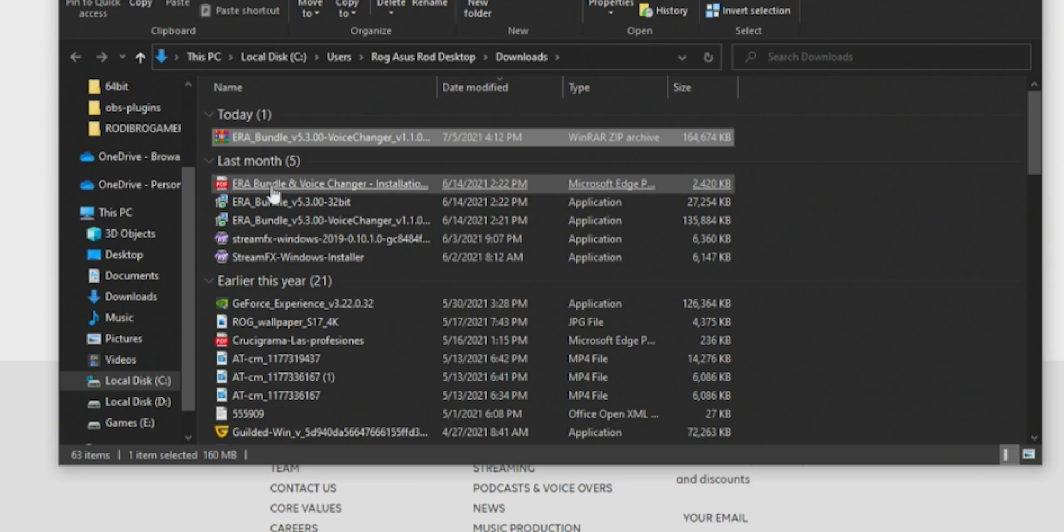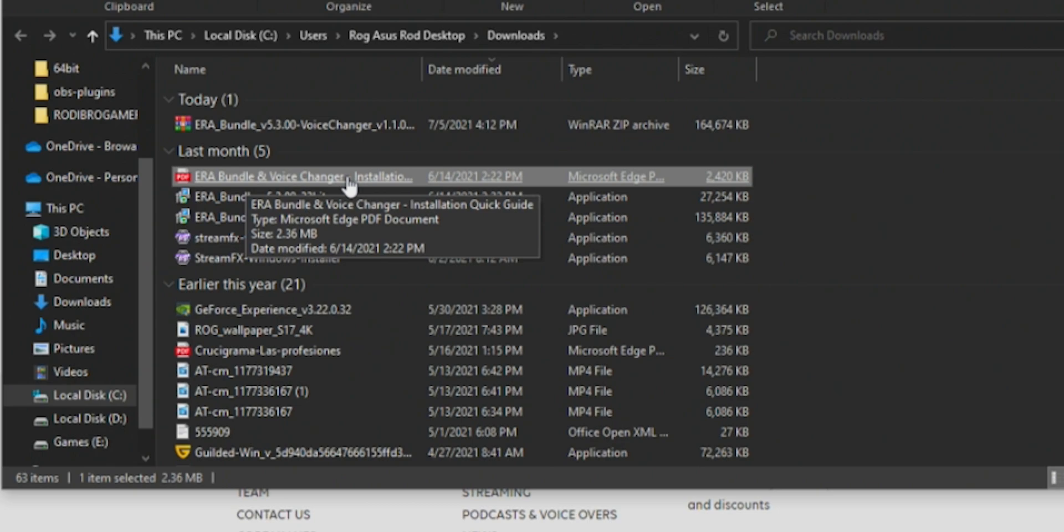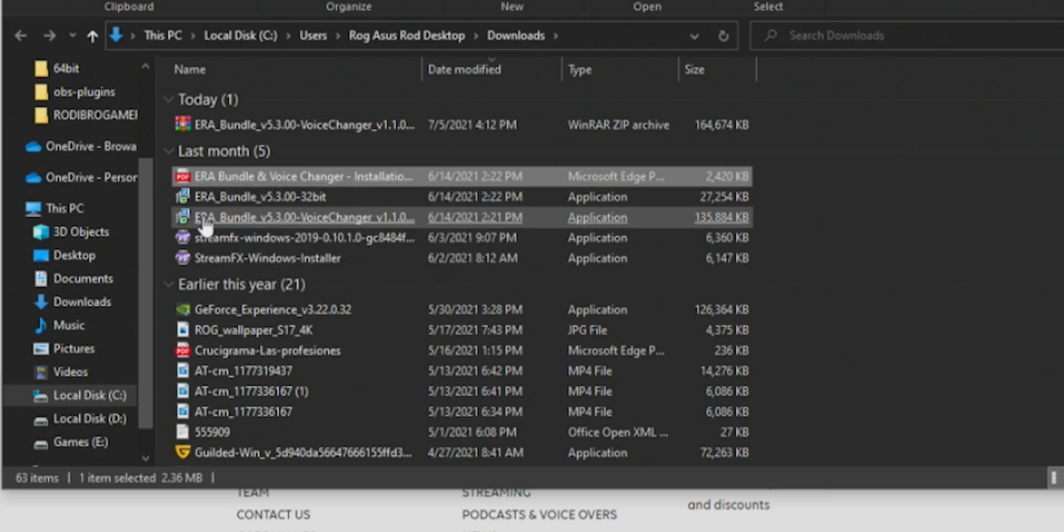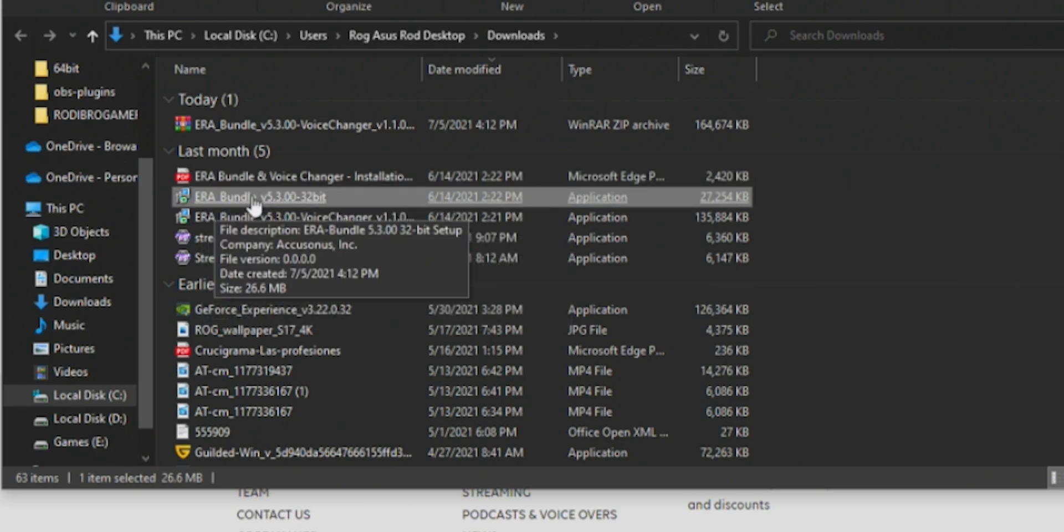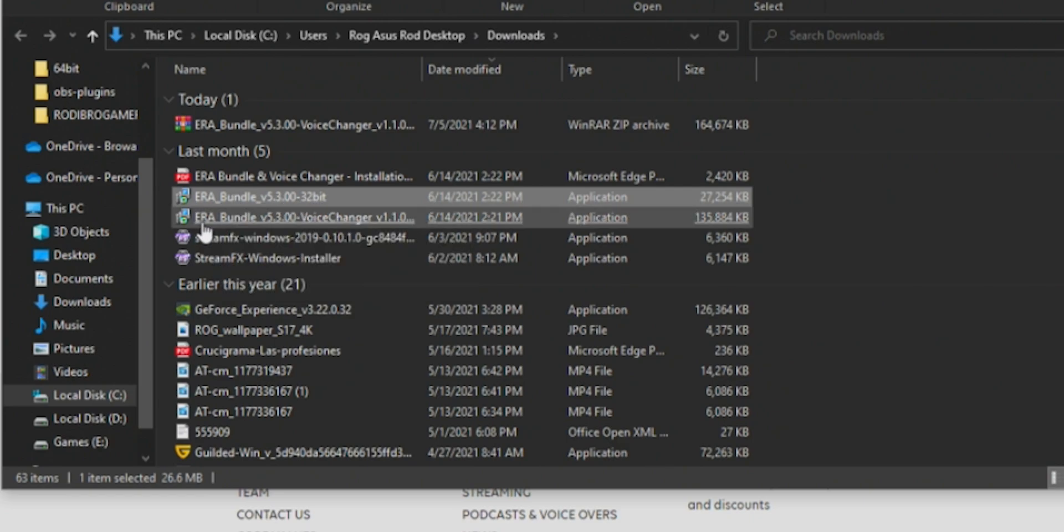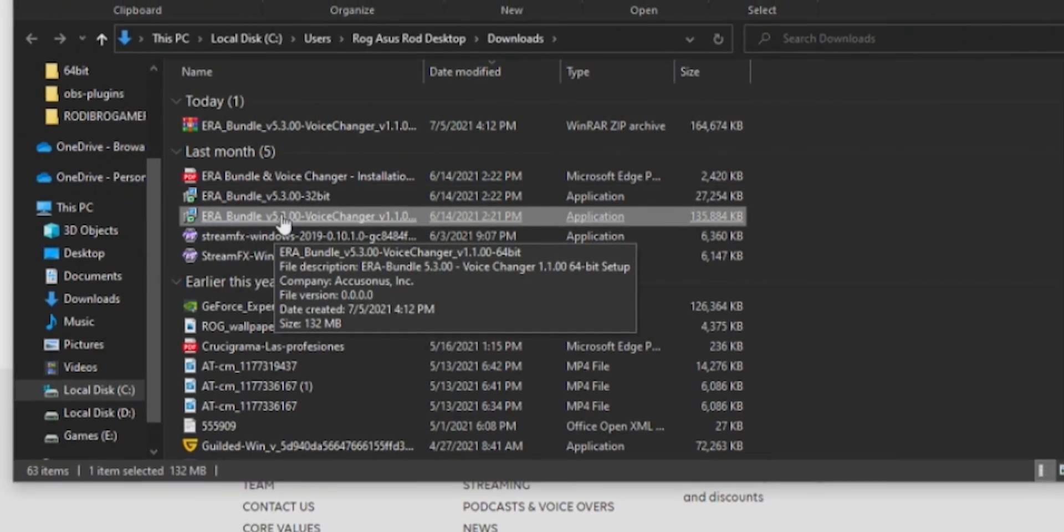Then I go over here, right-click and Extract Here. When I extract, there's going to be three things: the Aero Bundle, Voice Changer Installation which is instructions on how to install, and then you have Aero Bundle v6 3.0.